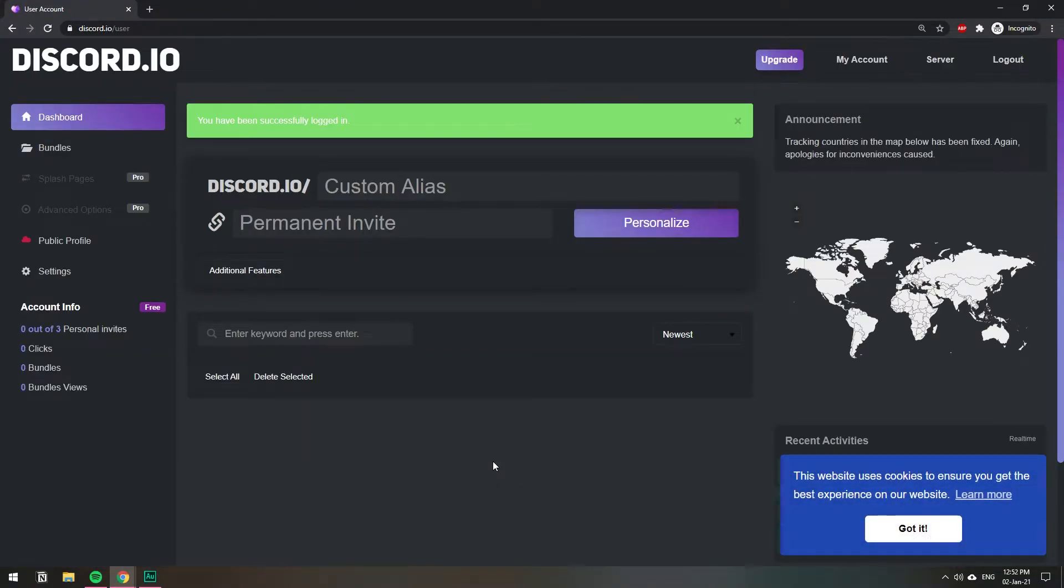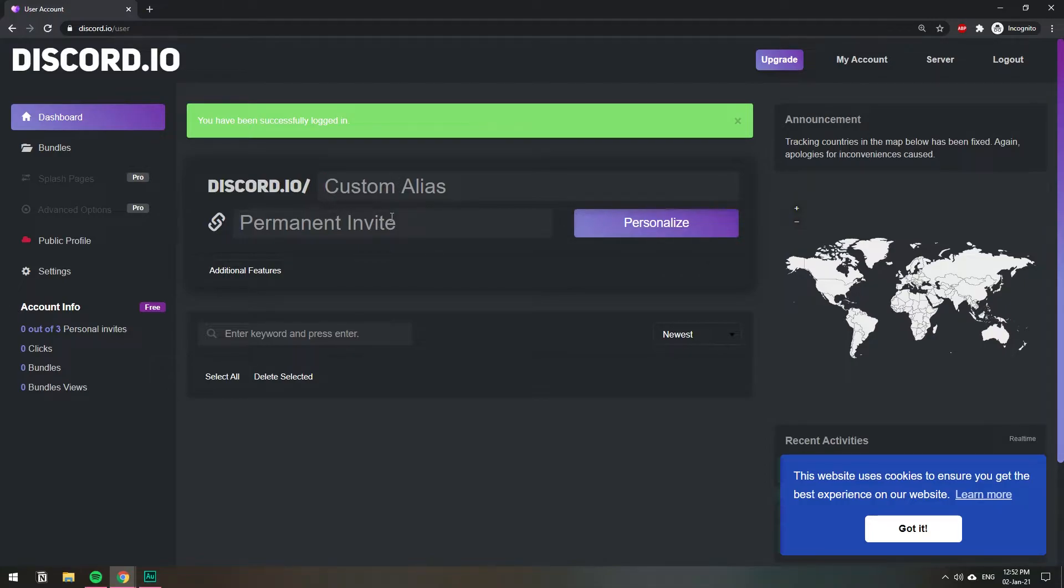Once you're logged in on the website you're going to have these two fields. Up here is going to be the name on the link and down here is going to be the permanent invite to your server.